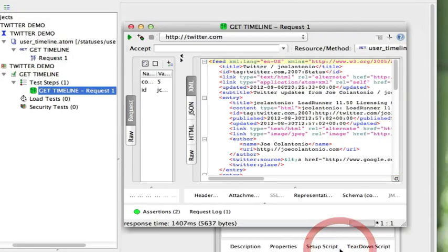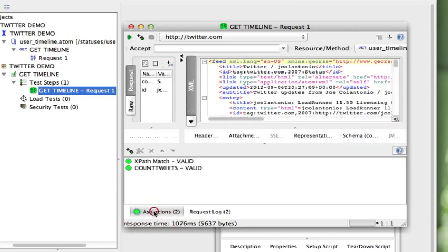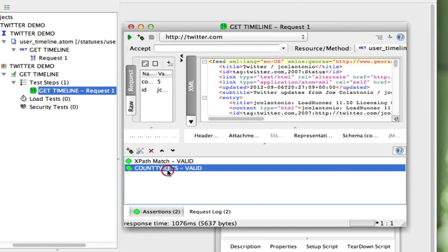I'm going to save this and run it one more time. You can see how it shows the two assertions, both valid. That's how easy it is to test a REST service using SOAP UI. Hope it helps.